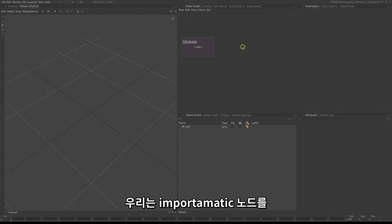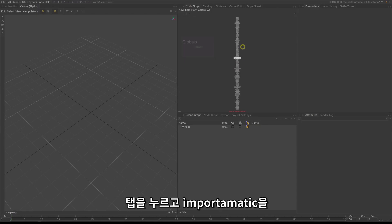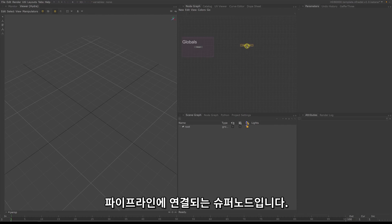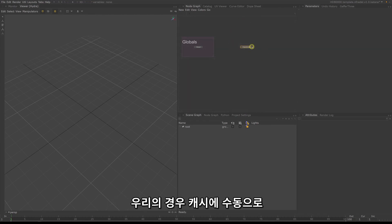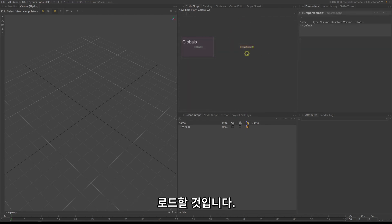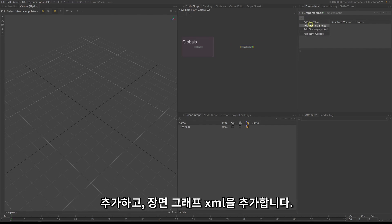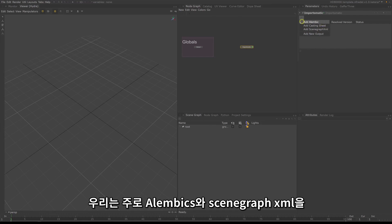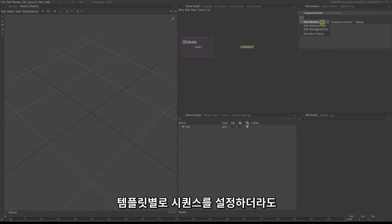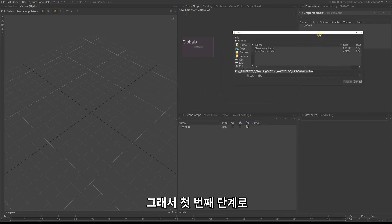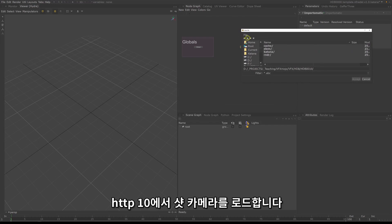To load our assets we will use the import-o-matic node. Create one by hitting Tab and typing in import-o-matic. The import-o-matic is a super node which ties into your asset management pipeline. In our case we will be loading in the caches manually. Click on the plus and you will see four options: add alembic, add casting sheet, and add scene graph XML. We will mainly use alembics and scene graph XML. Even though we are setting up a sequence-wide template, it is easier to work within a shot, so as a first step we load a shot camera from HDB10.